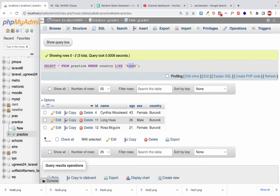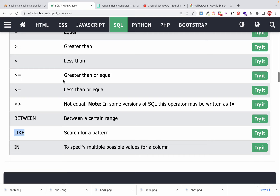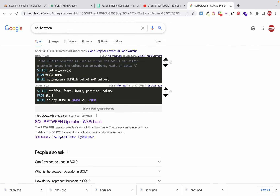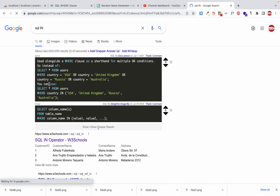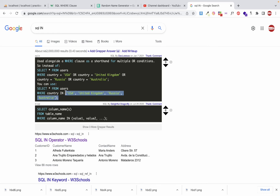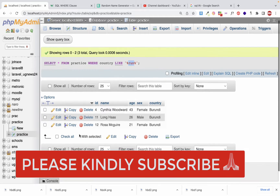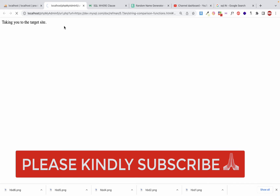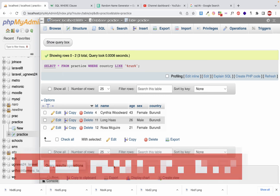I encourage you to practice the IN operator as a self-study task. Look it up and teach yourself — using WHERE column IN (value1, value2, ...) will list any records matching those specified values. This is an important skill: being able to teach yourself something. Try it out on your own.